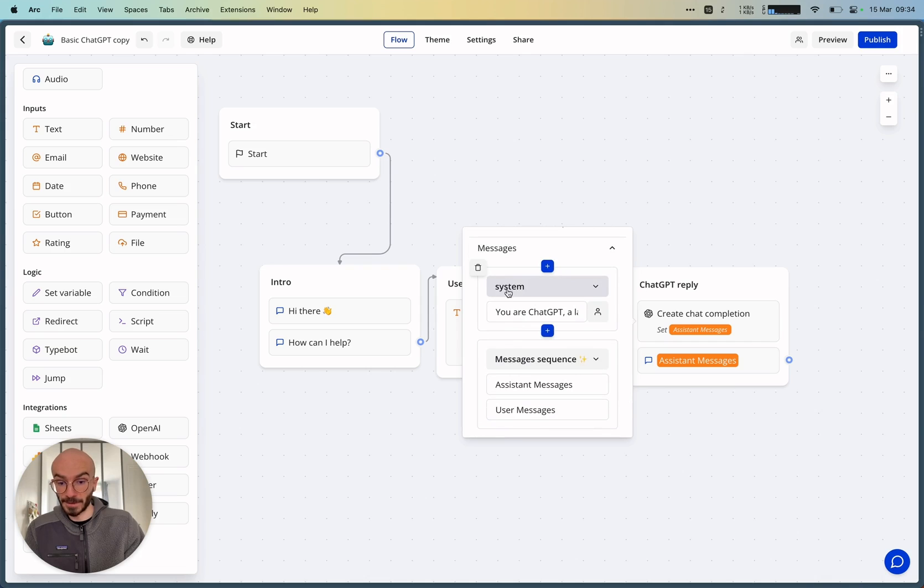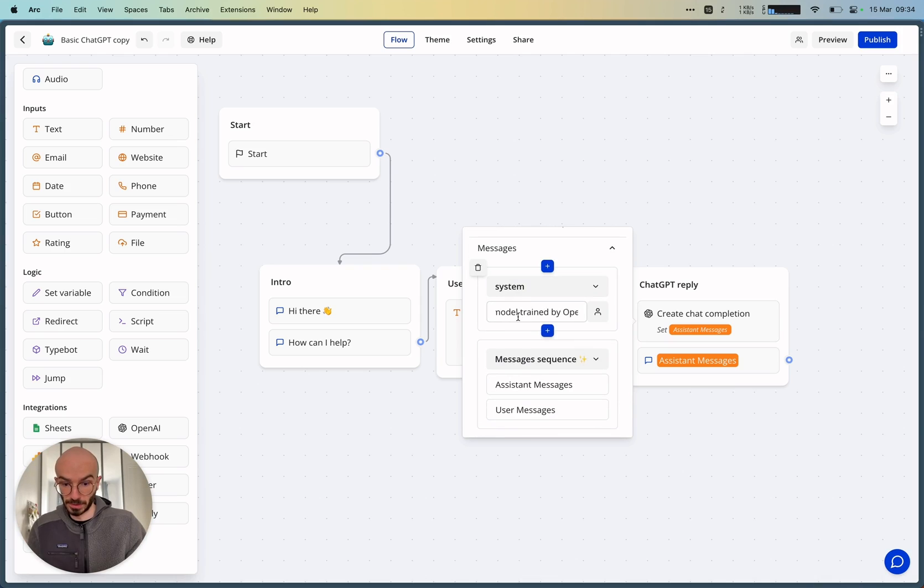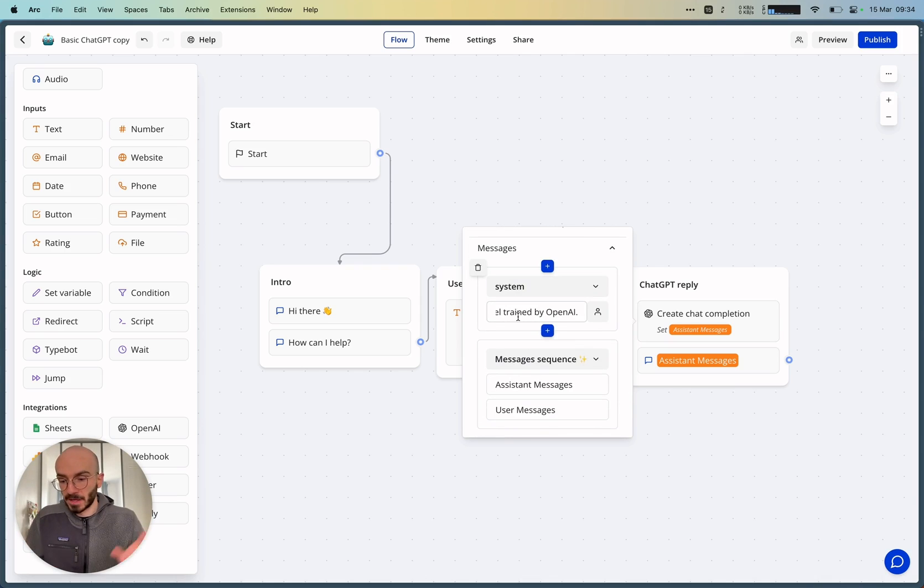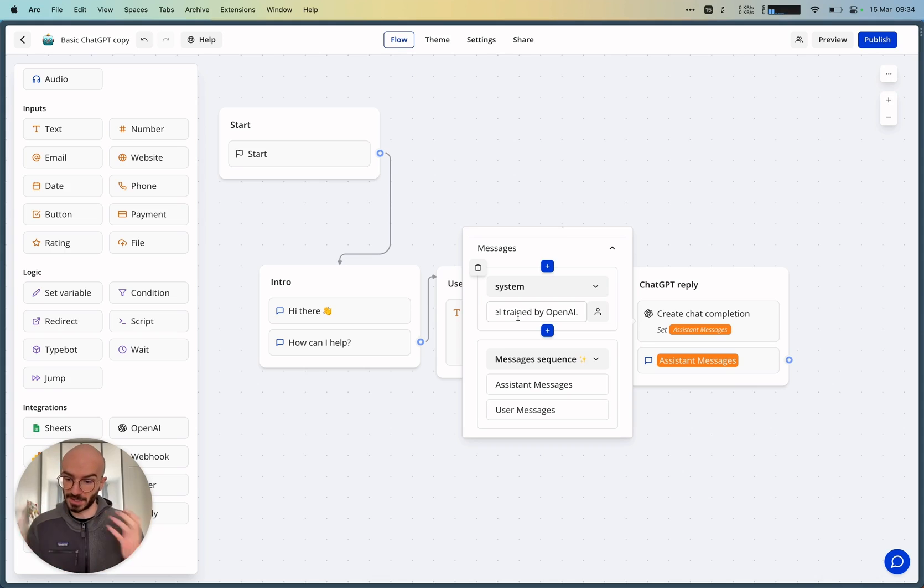we have a first system message that will tell you are ChatGPT, a large language model trained by OpenAI, which is kind of the default system message that you can start with.